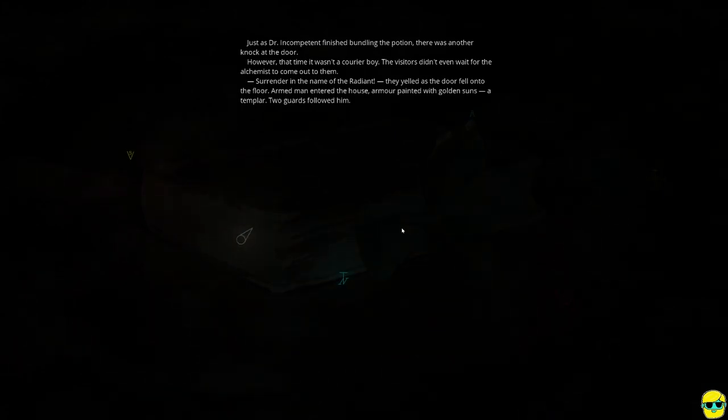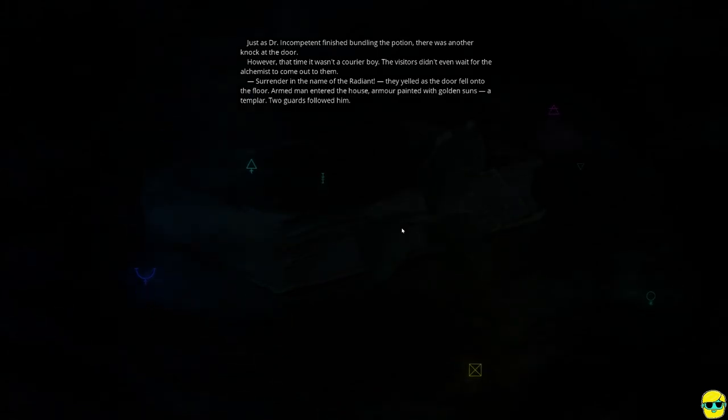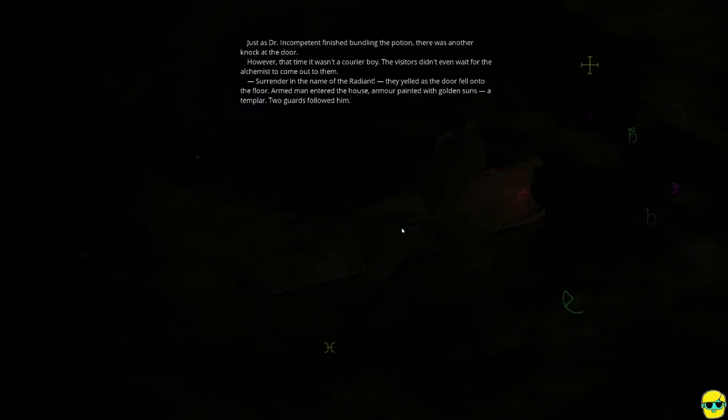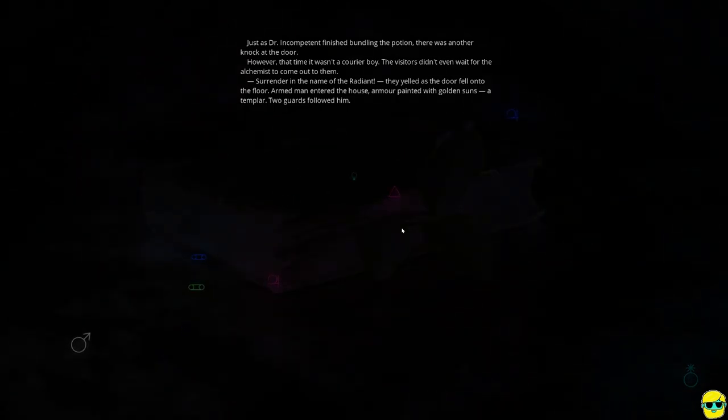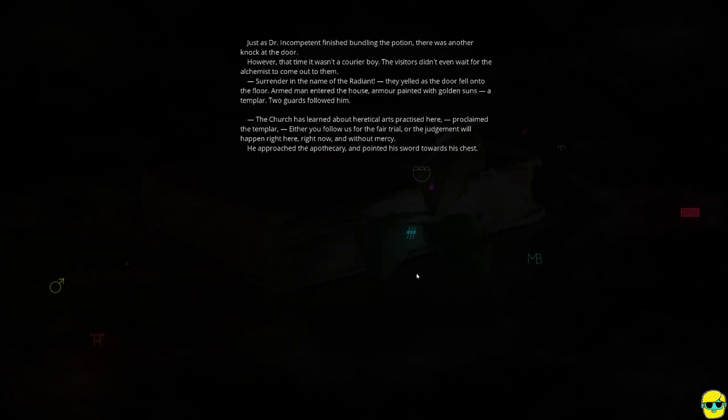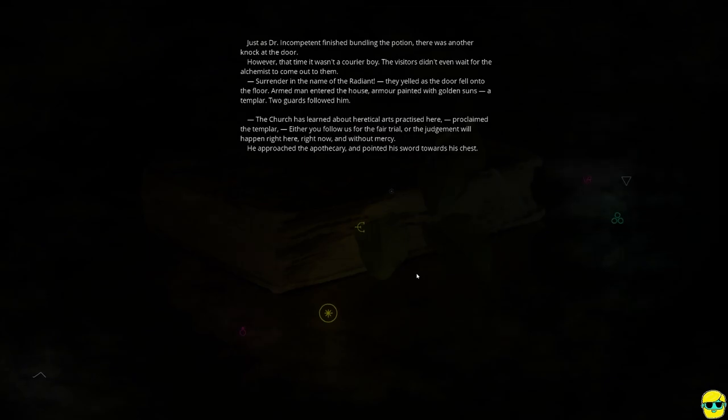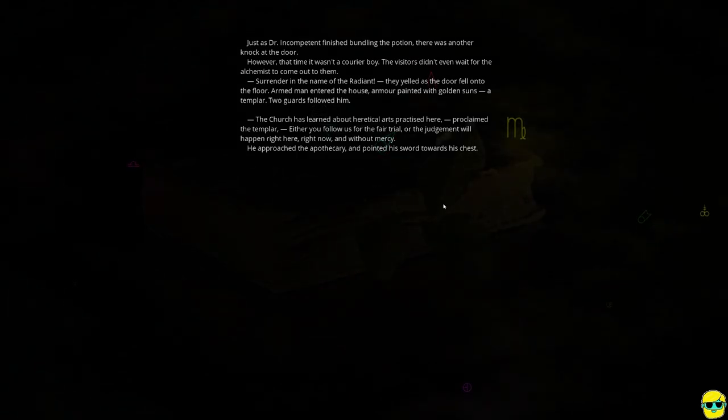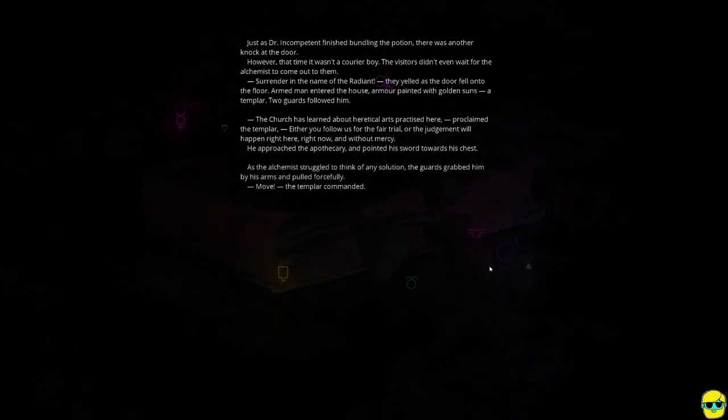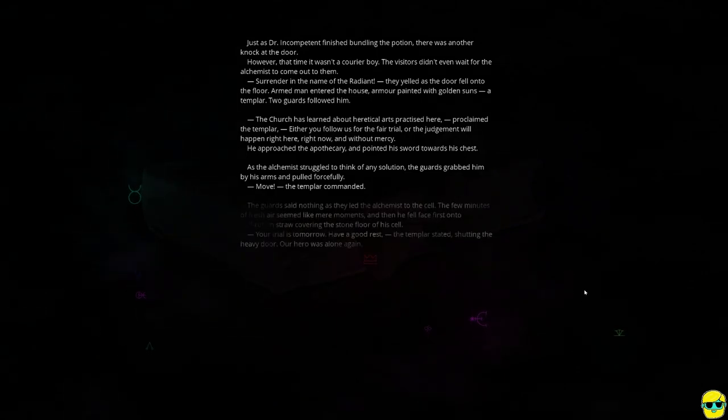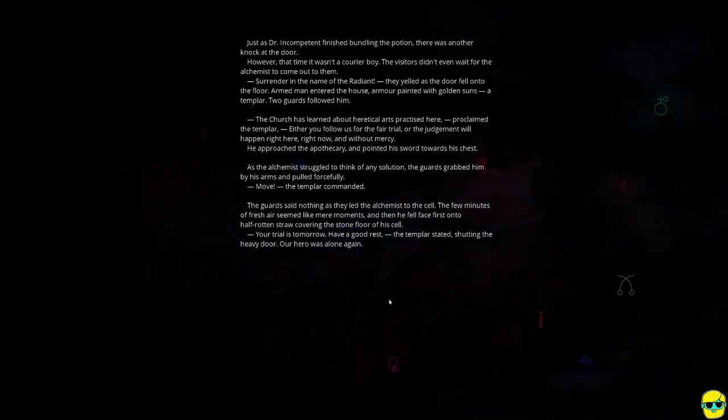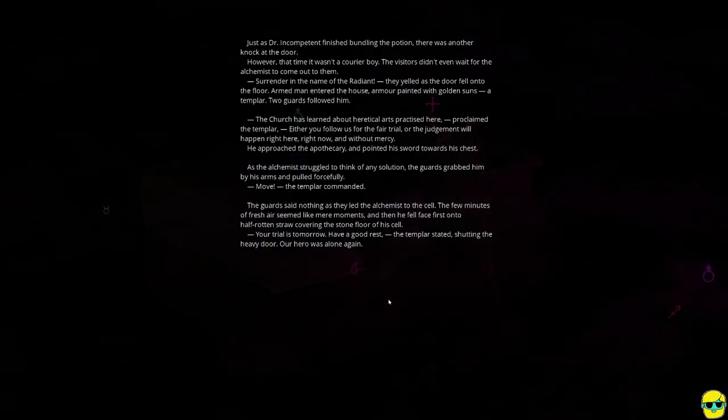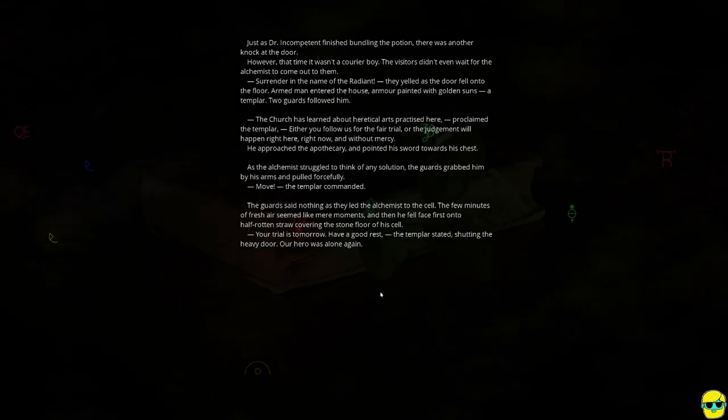Just as Dr. Incompetent finished bundling the potion, there was another knock at the door. However, that time it wasn't a courier, boy. The visitors didn't even wait for the alchemist to come out for them. Surrender in the name of the Radiant, they yelled as the door fell onto the floor. Armed men enter the house. Armor painted with golden suns. A Templar. Two guards follow him. Uh-oh. They know about the alchemical. The church has learned about heretical arts practiced here. Proclaim to Templar, either you follow us to the fair trial, quote-unquote fair trial, or the judgment will happen right here, right now, and without mercy. I'm going to take option three. He approached the apothecary and pointed his sword toward his chest. As the alchemist struggled to think of any solution, the guards grabbed him by his arms and pulled him forcefully. No, use that potion on his sword. Move, the Templar commanded.